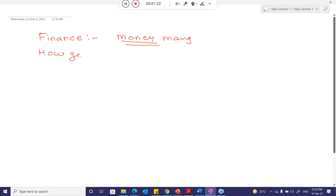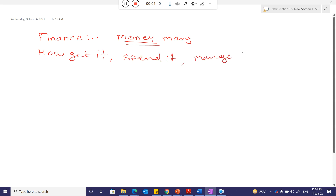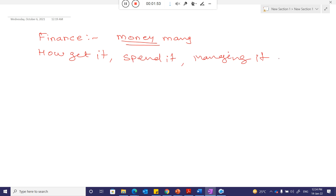So financial management covers: how to get money, how to spend it, and how to manage it. That is financial management. Finance simply means money management, and financial management covers getting, spending, and managing that money.